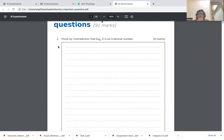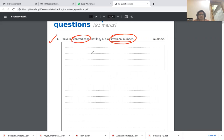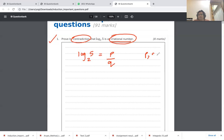The first question requires us to prove by contradiction that log 5 to the base 2 is an irrational number. This is a May 2022 question. To use proof by contradiction, we assume the opposite — that log 5 to the base 2 is a rational number. Any rational number can be written as p/q, where p and q have no common factor, i.e., it is in simplest form.